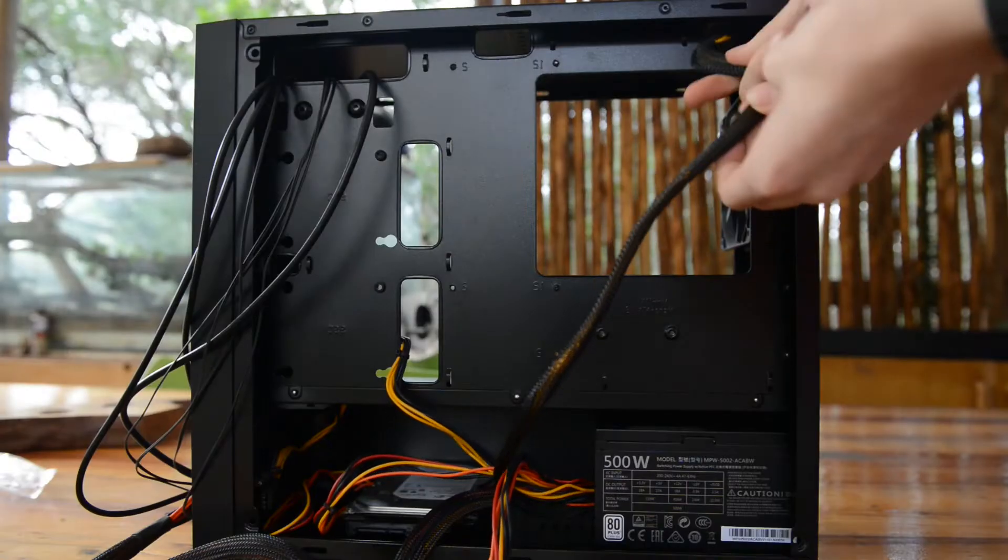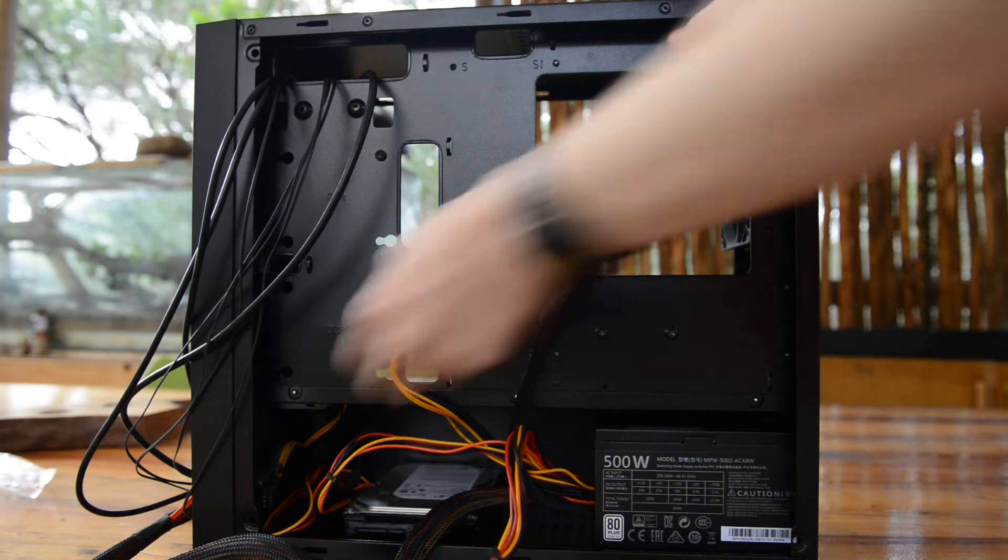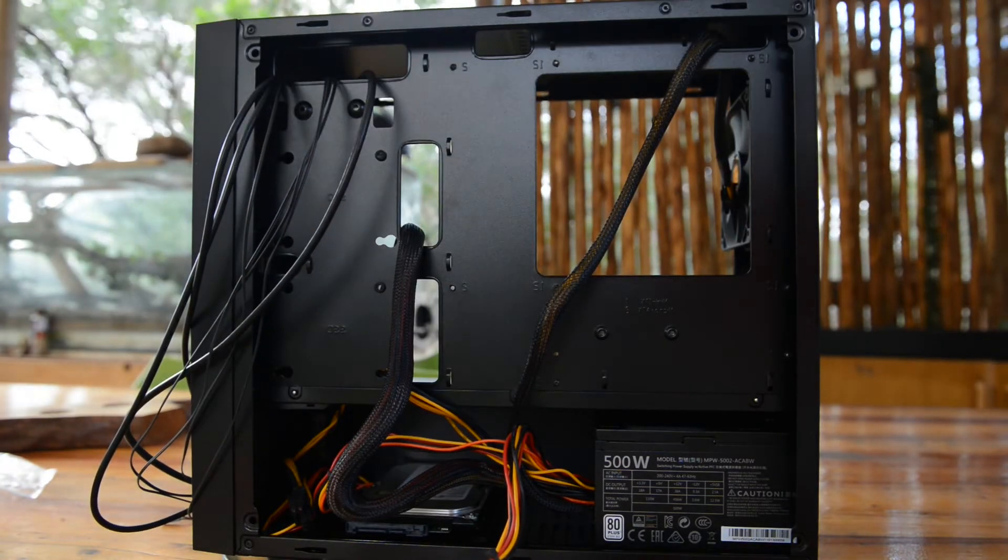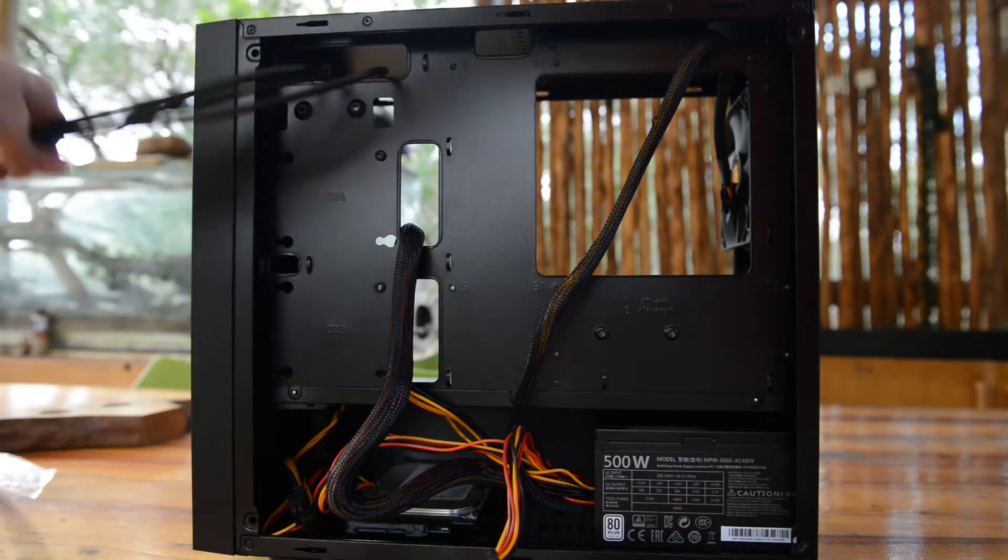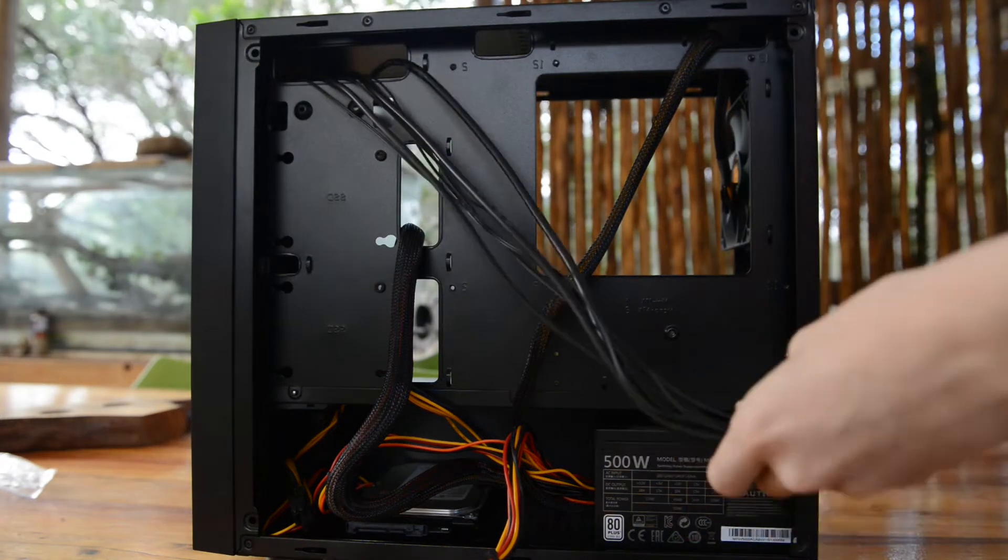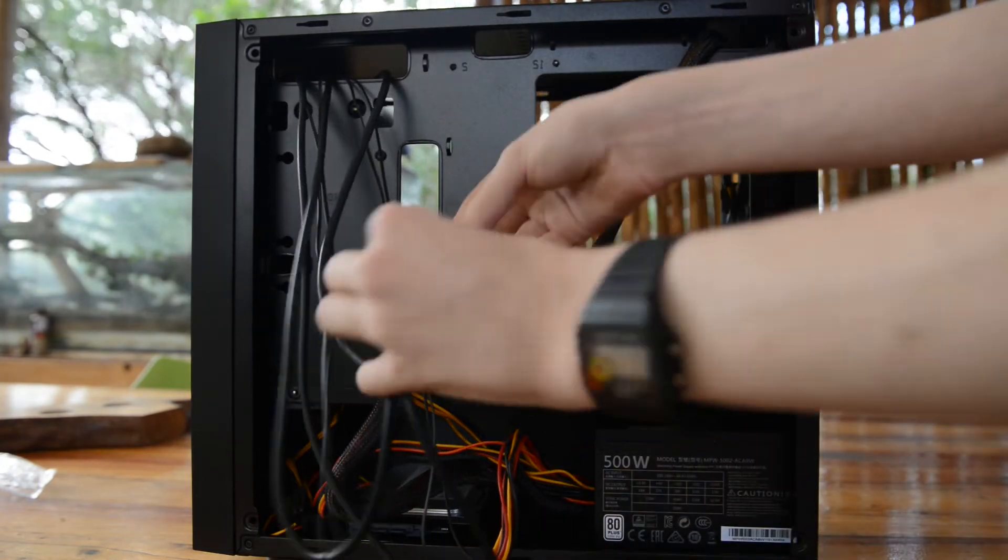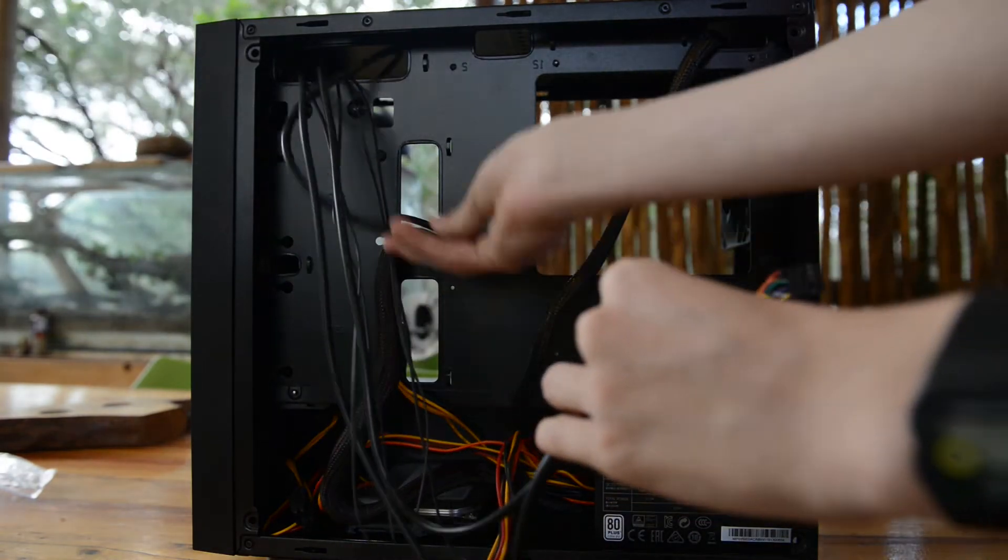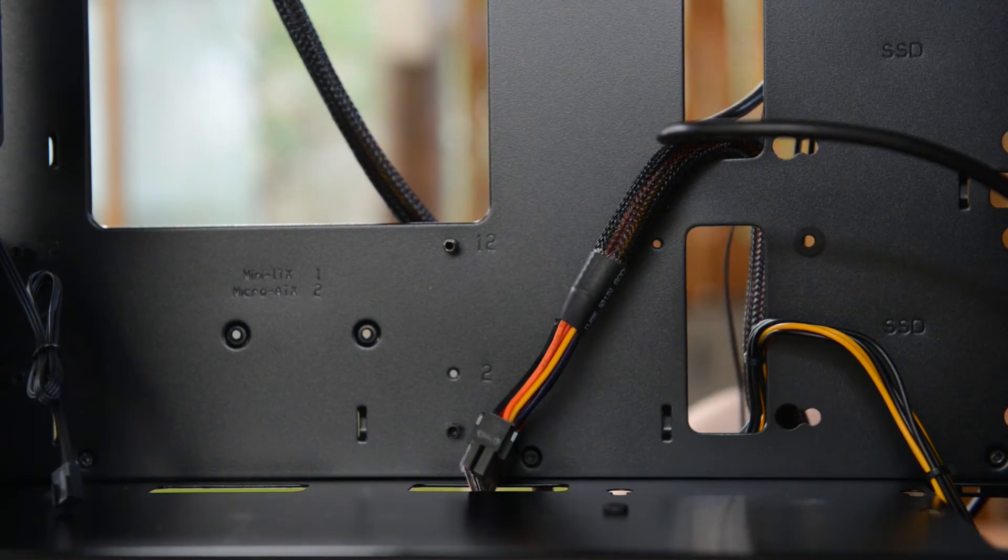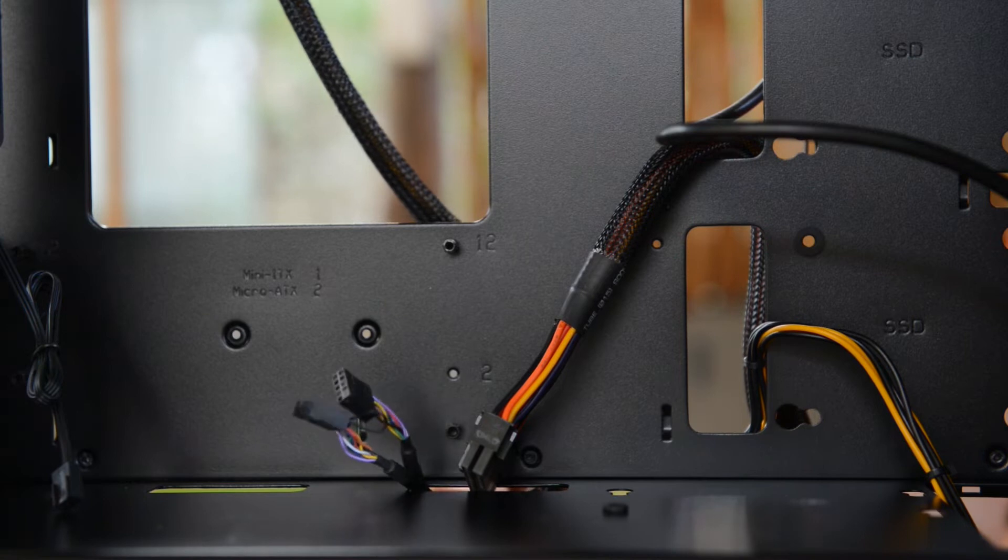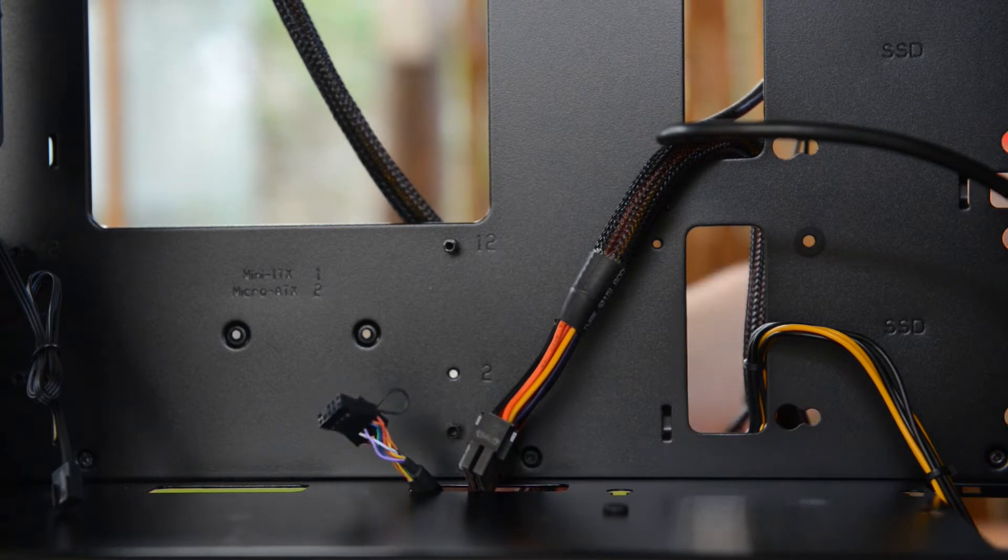Cable management is pretty good in the case. It has a couple holes at the top as well as on the side by the motherboard, as well as underneath the motherboard, which even some ATX cases seem to forget to do sometimes, and I really like that inclusion.